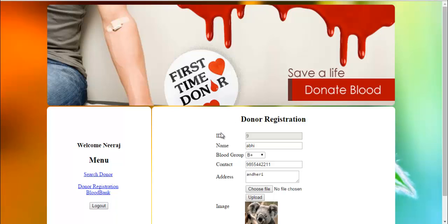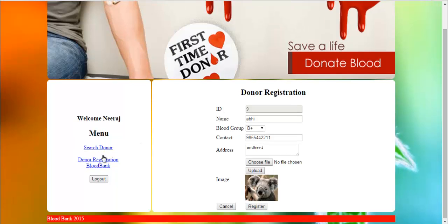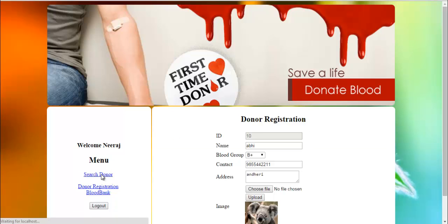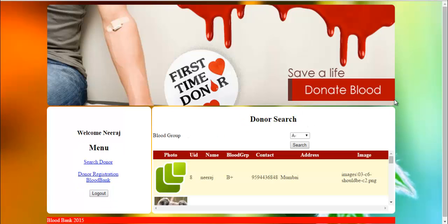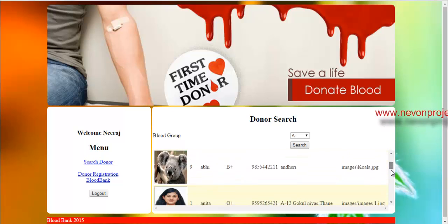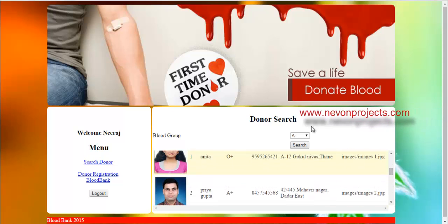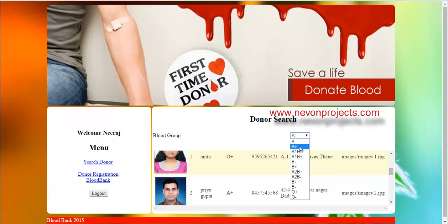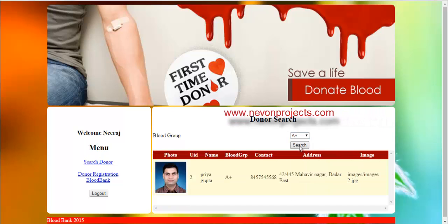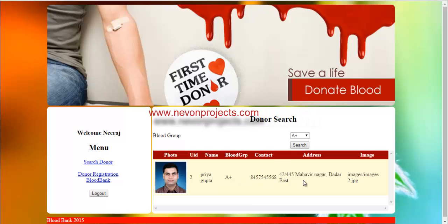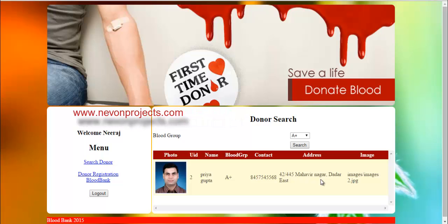The user is now registered into the system as a donor. Let's go to the search donor page. Here you can find various donors. A user searching for blood with any urgent requirement may search for a particular blood group, and on clicking search, blood donors of that blood group are displayed along with their contact details and address, so that needy people can directly contact those donors.